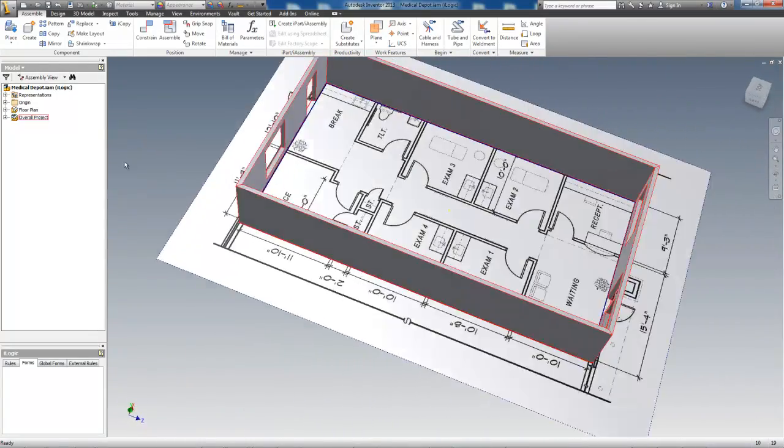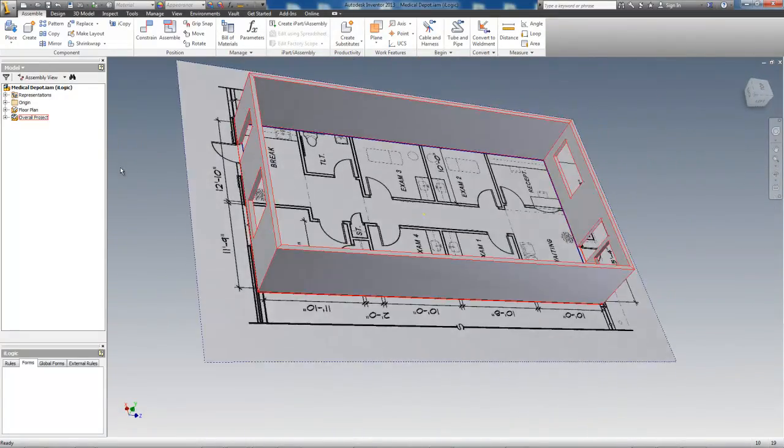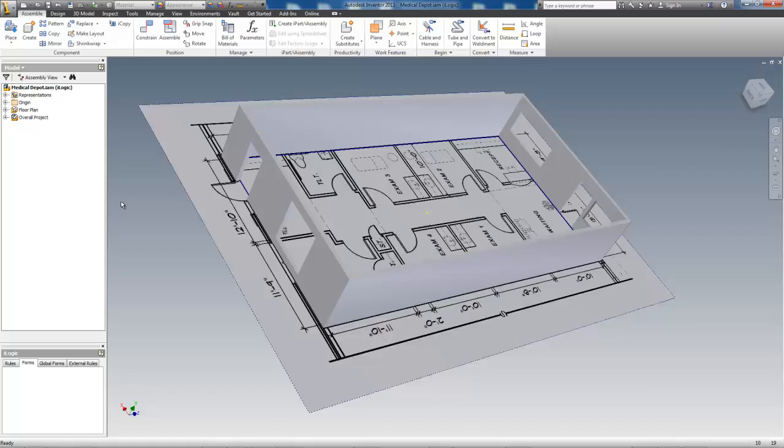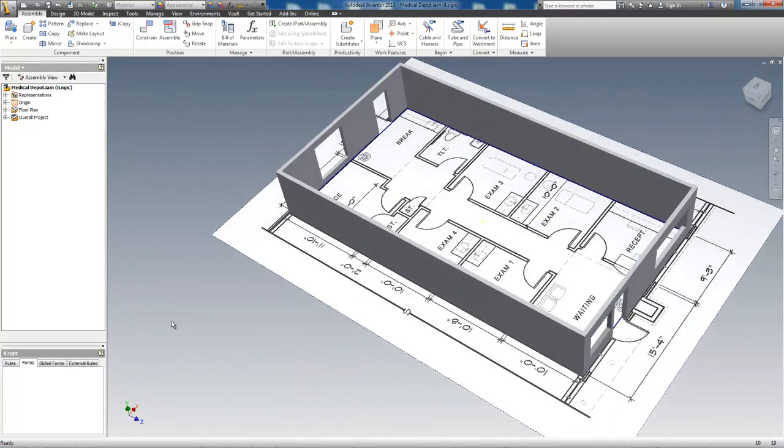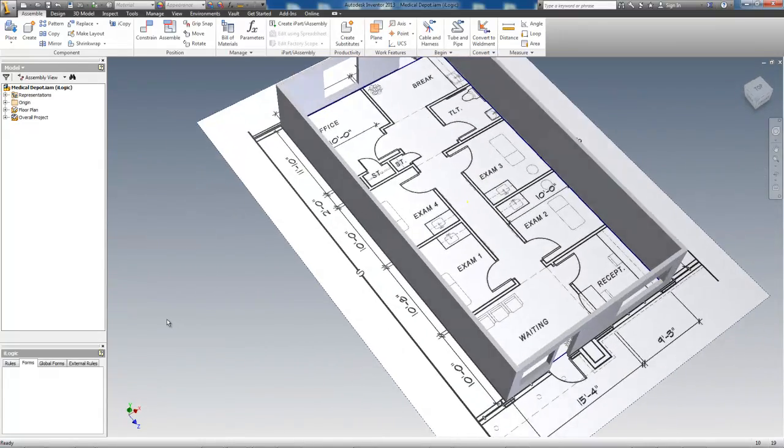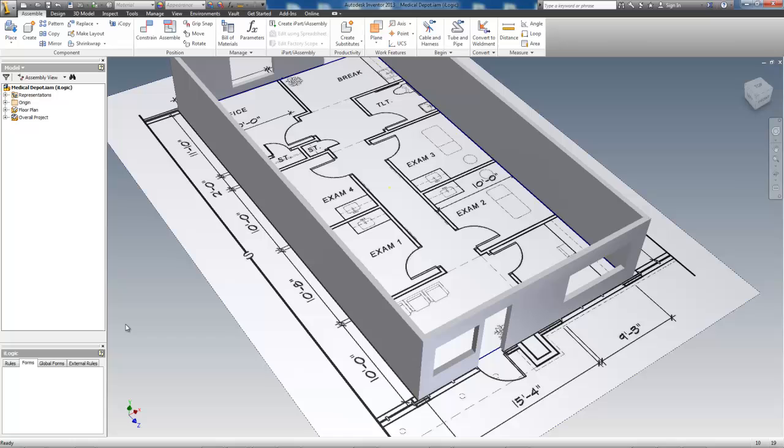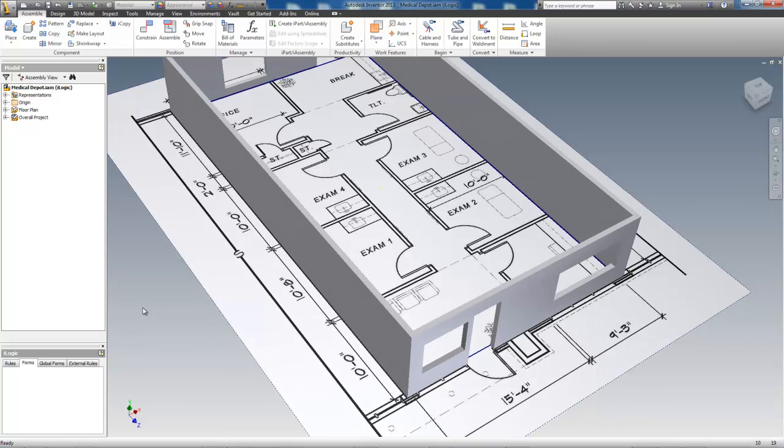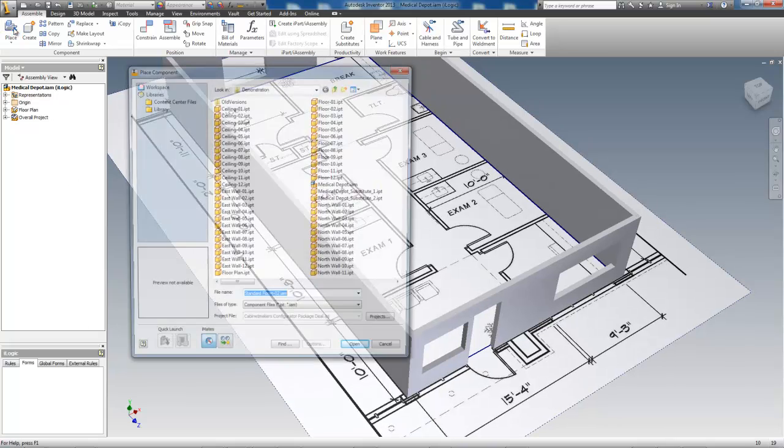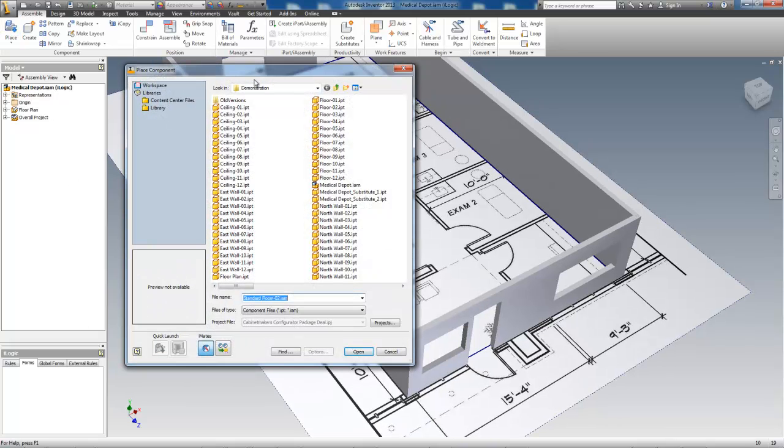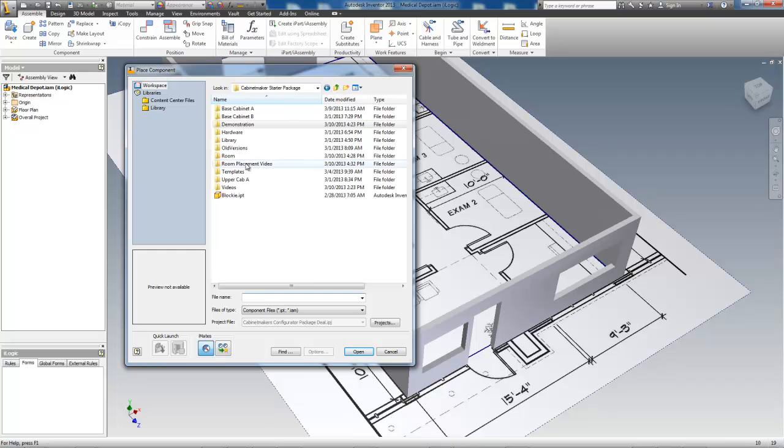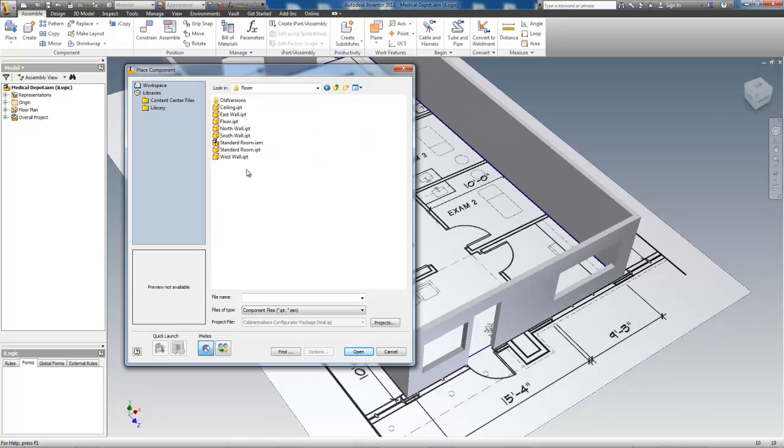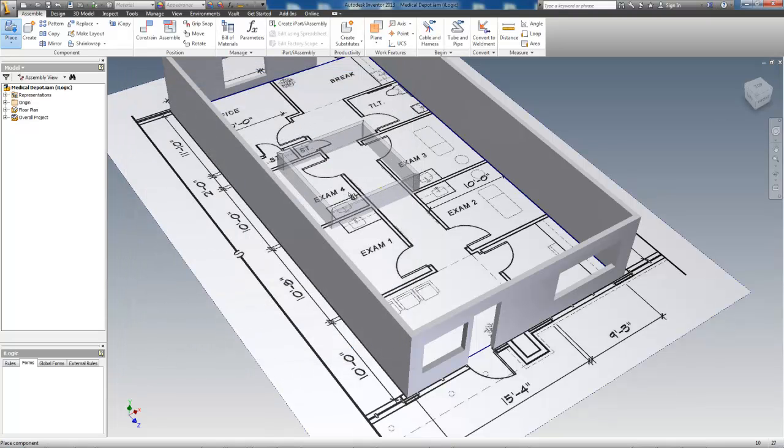Now I'll place the rooms. There are 12 rooms altogether. Three are 10 by 10 feet, so I will pre-configure the room configurator to that size and place nine of the rooms. The last three rooms are closets and will be placed later on.